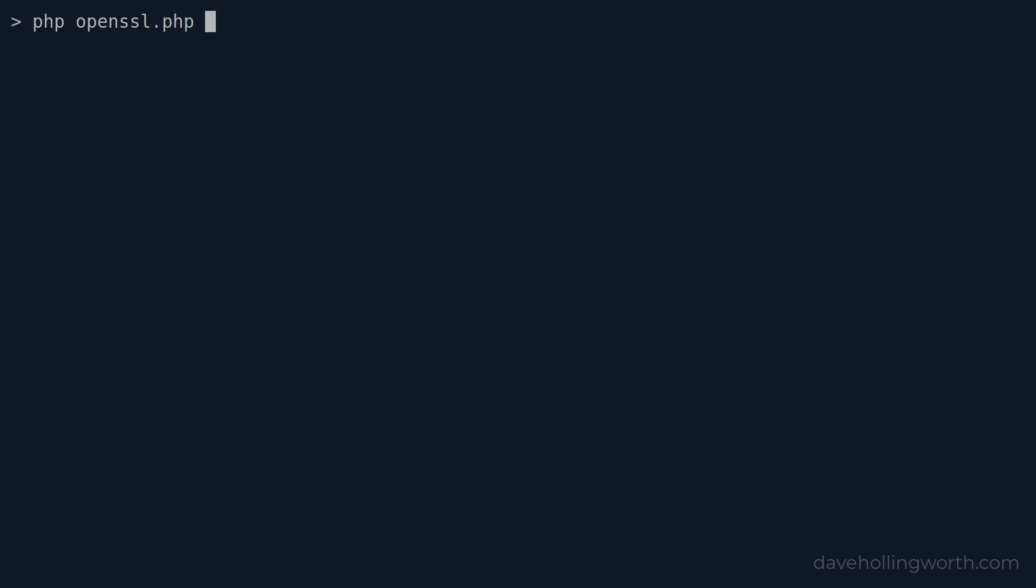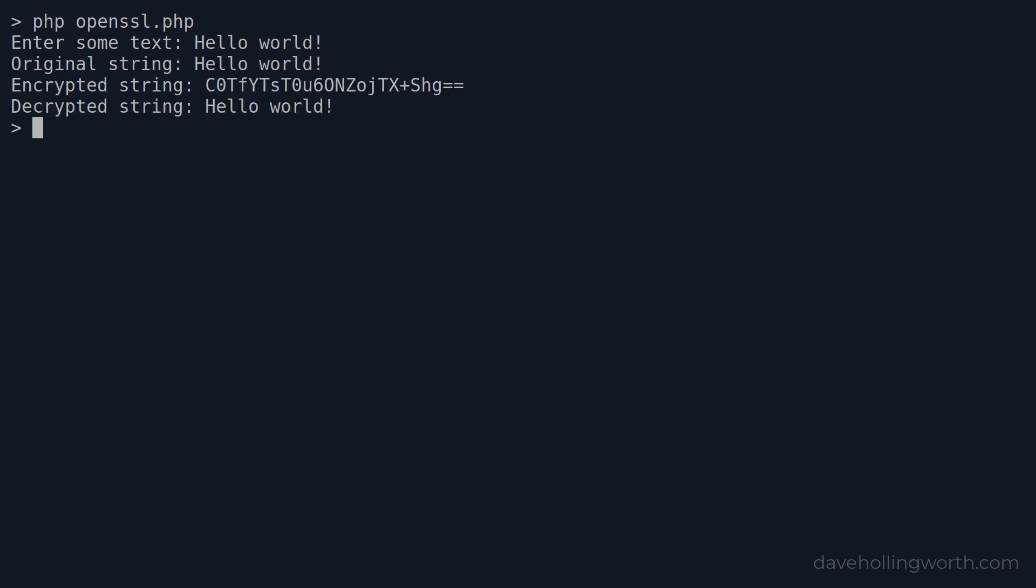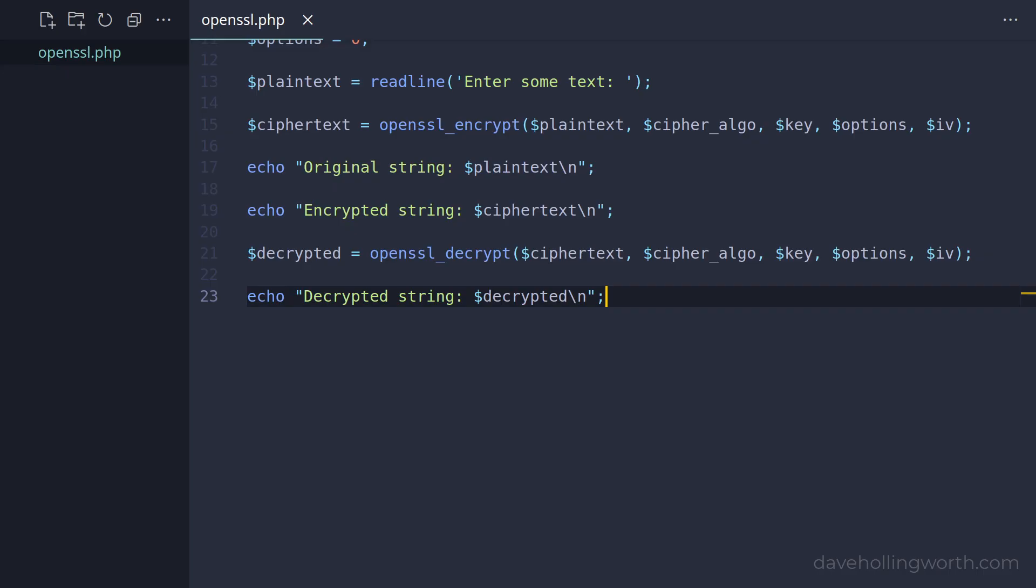Let's give this a try, running it on the command line. If I enter a string and press enter, the output is the original string, the encrypted string, which looks like a sequence of random characters, and then the original string back again at the end. Note how we need the same values for the decryption to get back to the original string: the algorithm, key, options, and IV.